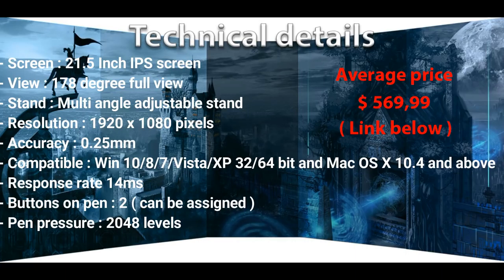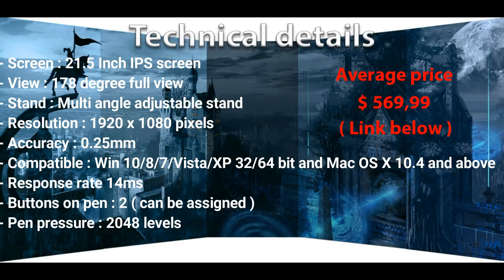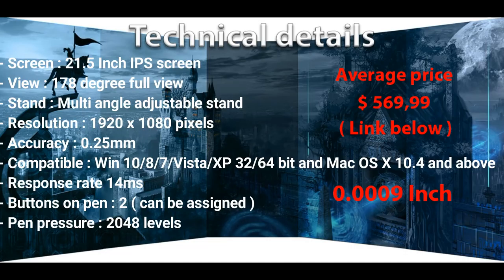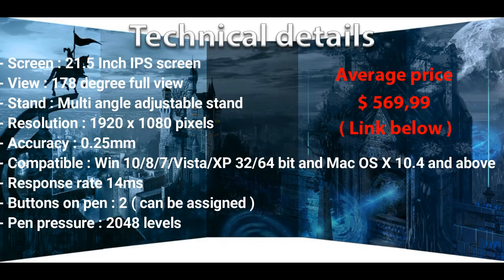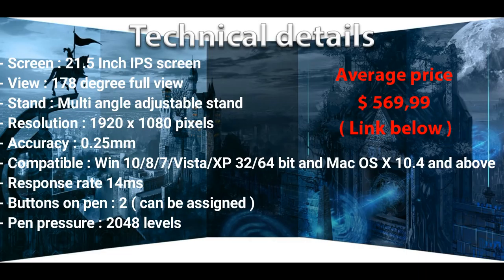The accuracy of the setup is 0.25 millimeters. It's compatible with Windows 10, 8, 7, Vista, XP, 32 and 64 bit, and Mac OS X 10.4 and above. The response rate is 14 milliseconds. For me that's pretty important because when a pen is lagging on a display that is very annoying. There are two buttons on the pen and they're programmable. The pen pressure is at 2048 levels, which is nice.